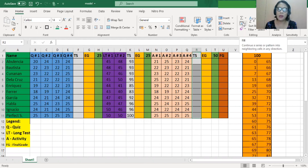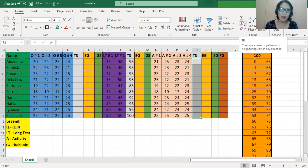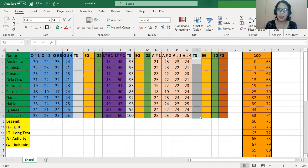I'm going to demonstrate the stress-free way of computing grades using VLOOKUP in Microsoft Excel. As you can see on the screen, the scores of my students are encoded with their scores in quizzes, long tests, and activities. Also, the different weights of each written activity: quizzes are 25% of the grade, long test is 25% of the grade, and total activities is 50% of the grade. The last column is the final grade.